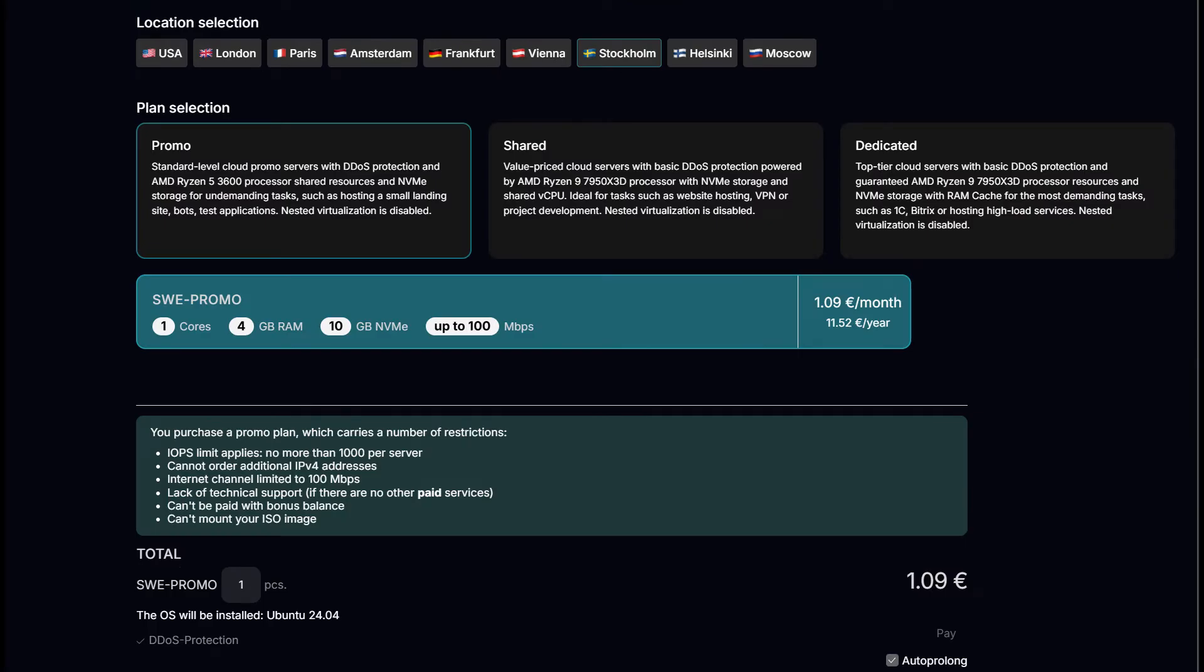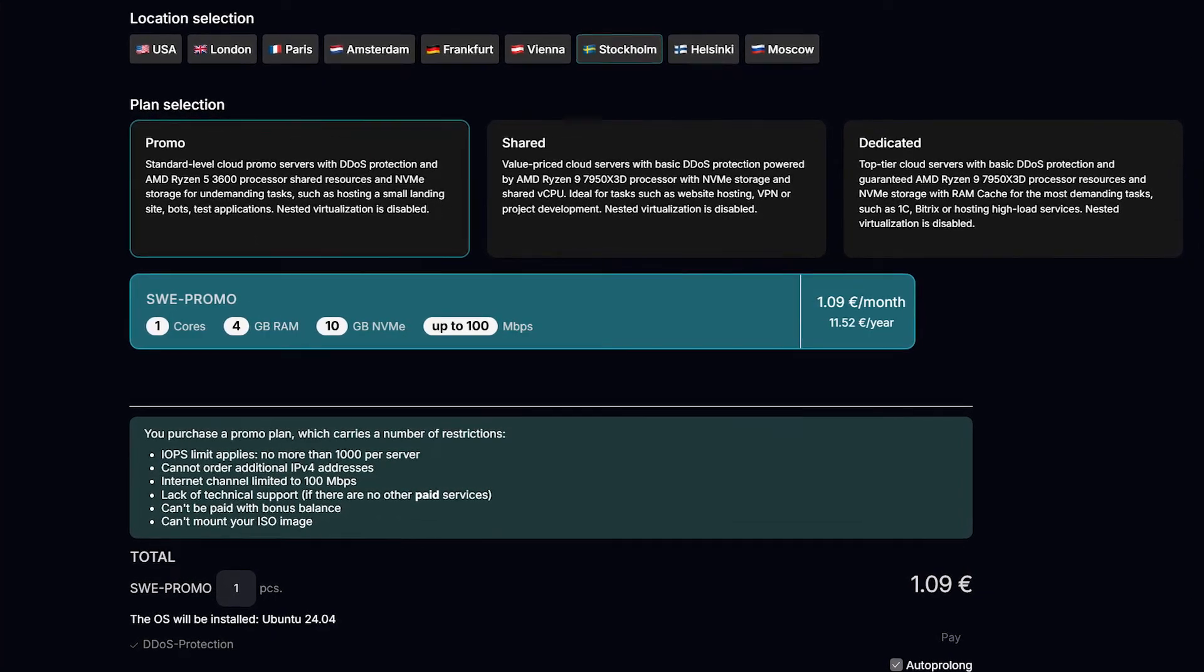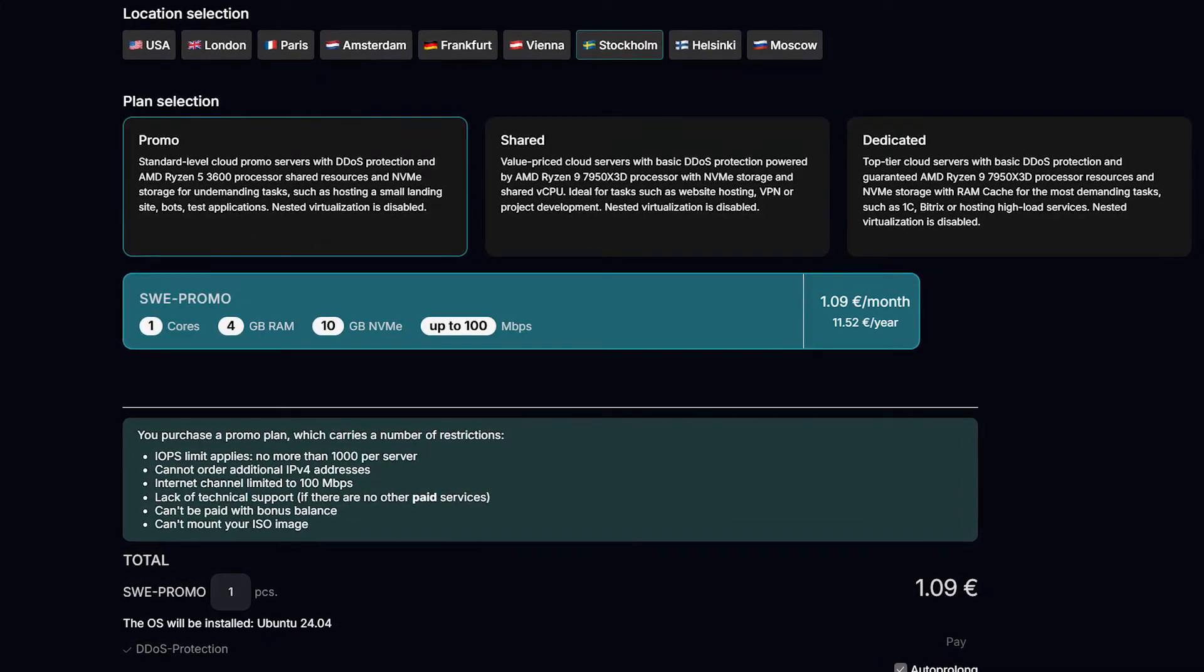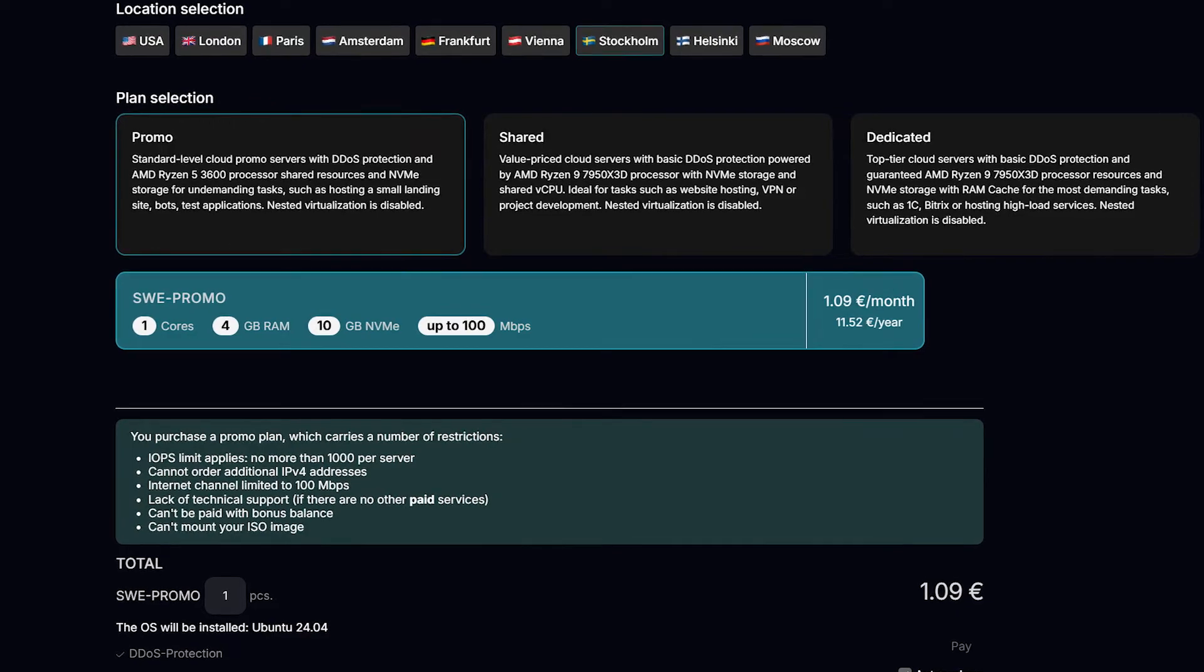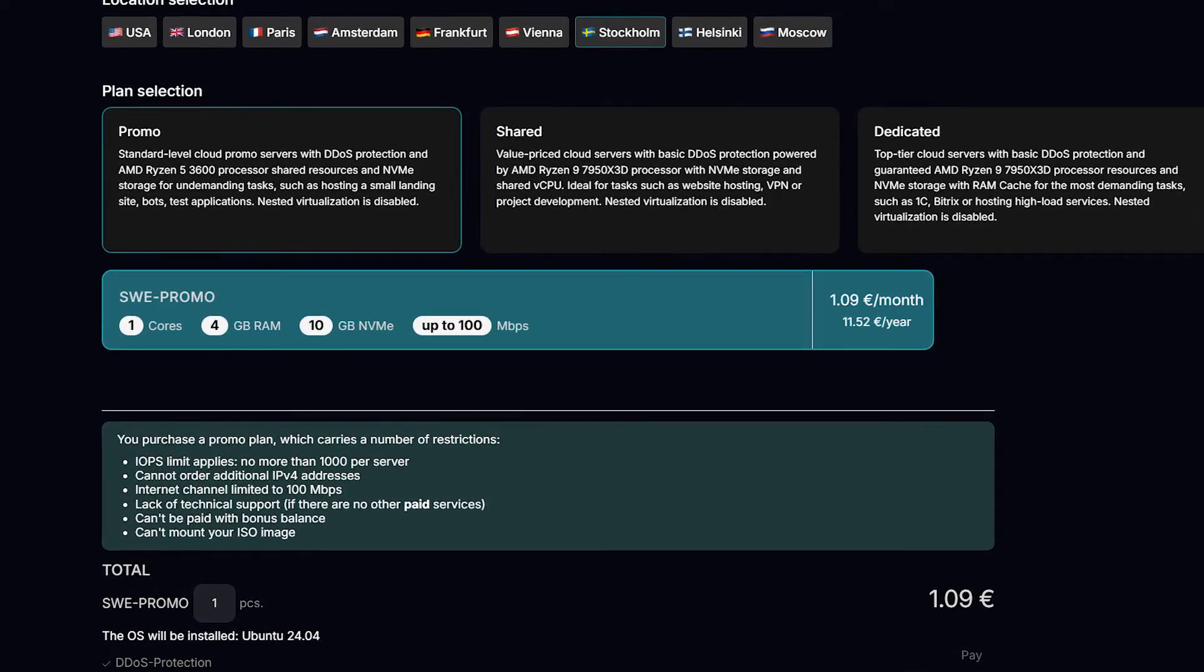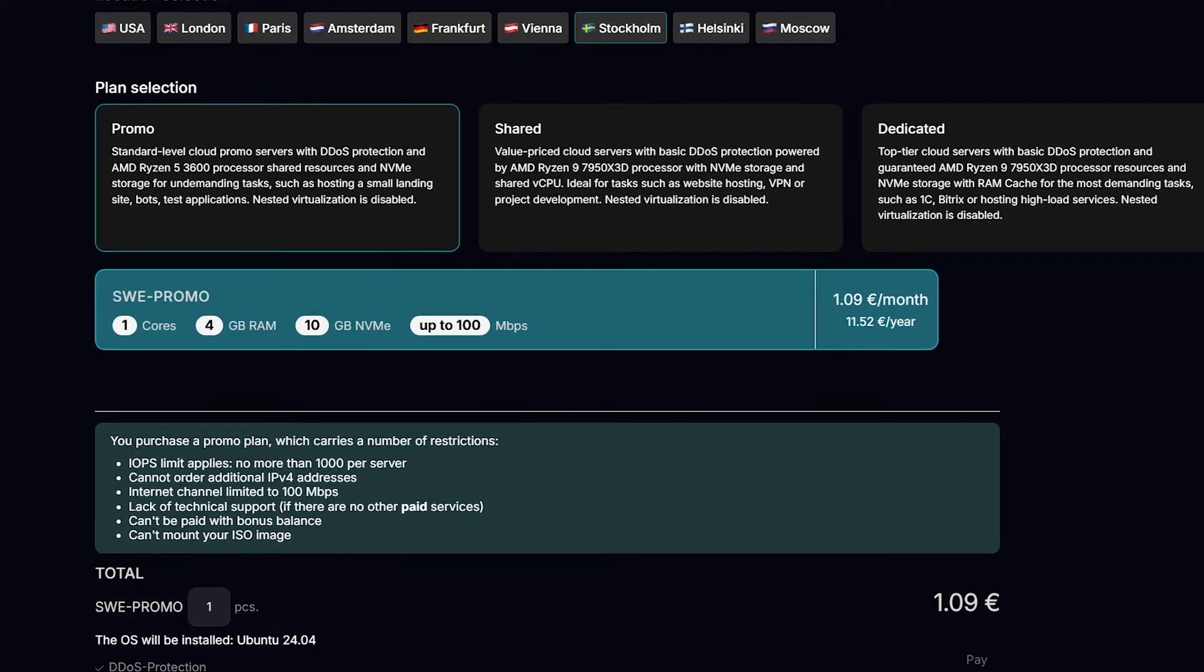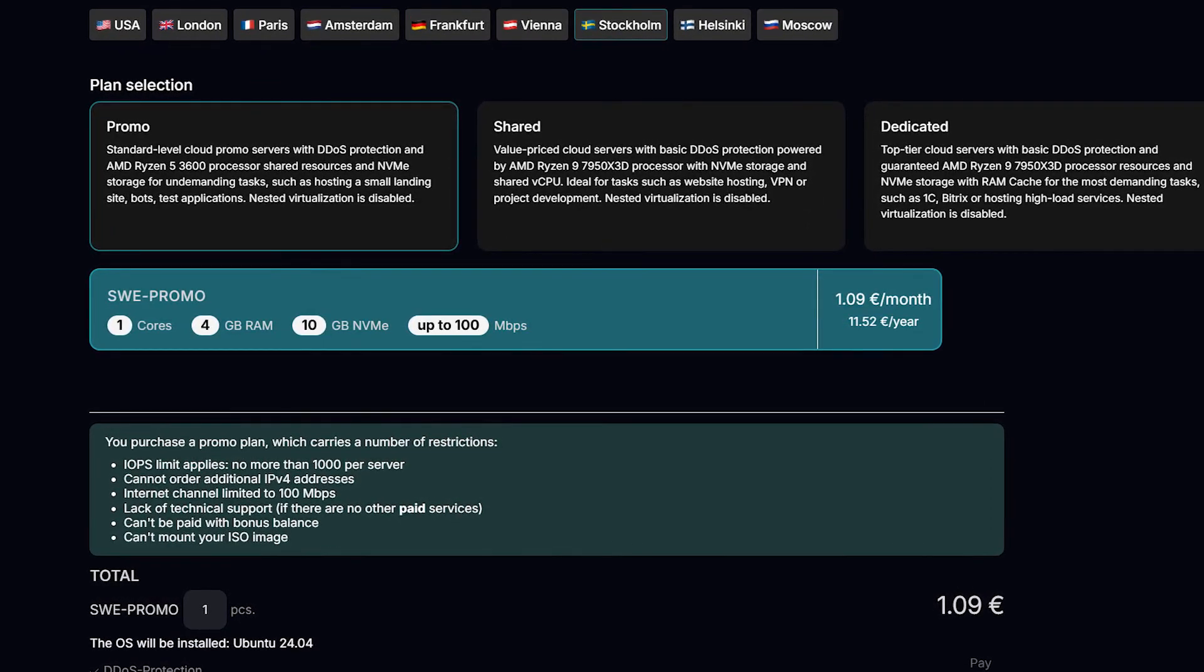They also have a special promo plan called Sweden promo for just €4 per month. This plan gives you 1 CPU core, 4 GB of RAM and 10 GB of NVMe storage. It speeds up to 100 Mbps, available in Sweden. It's a great option for those on a tight budget.